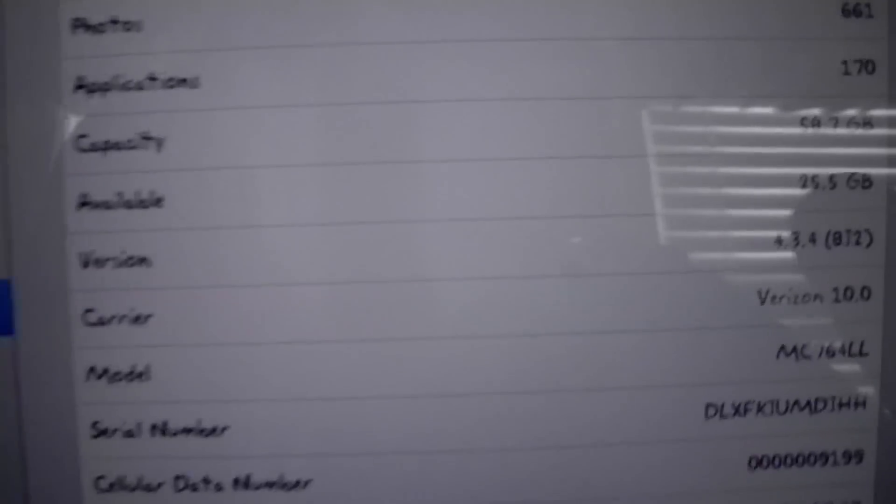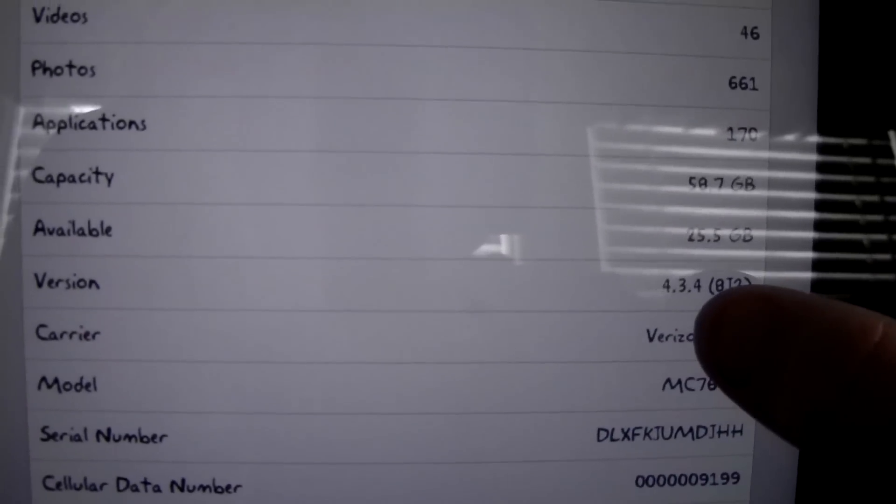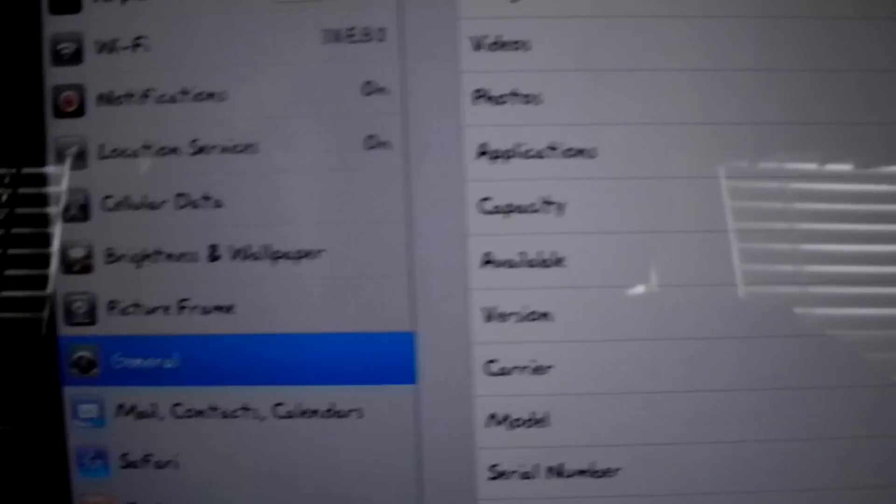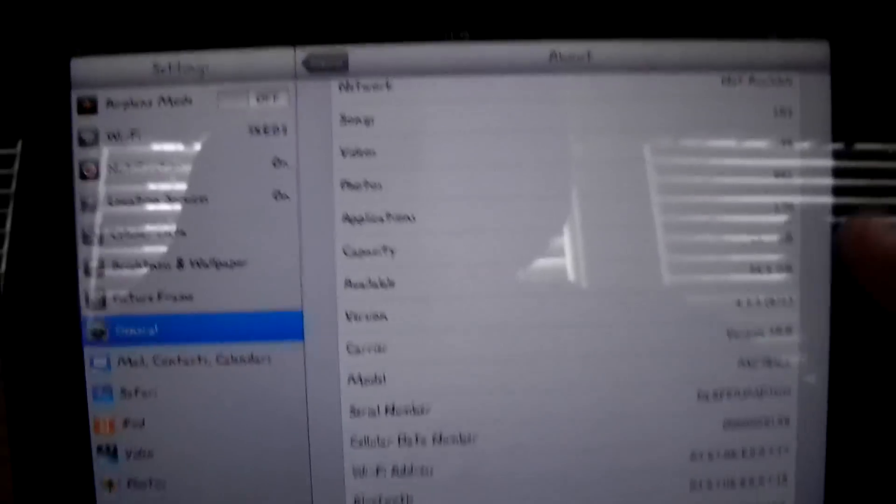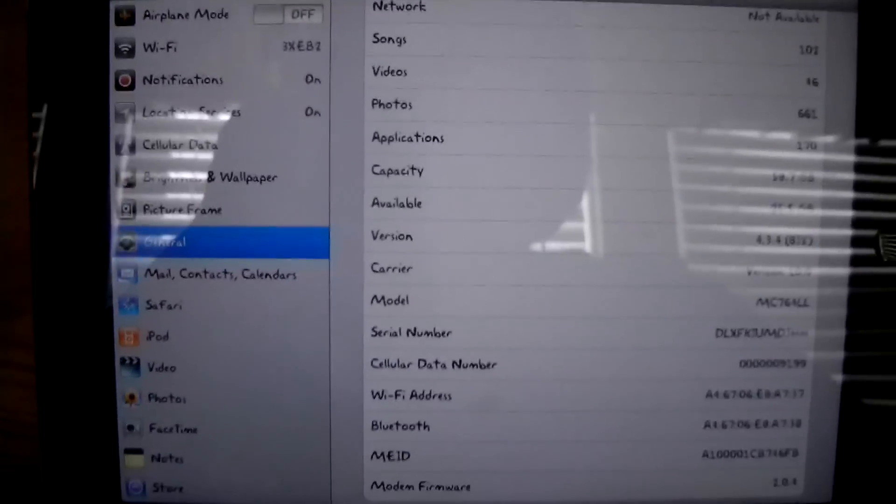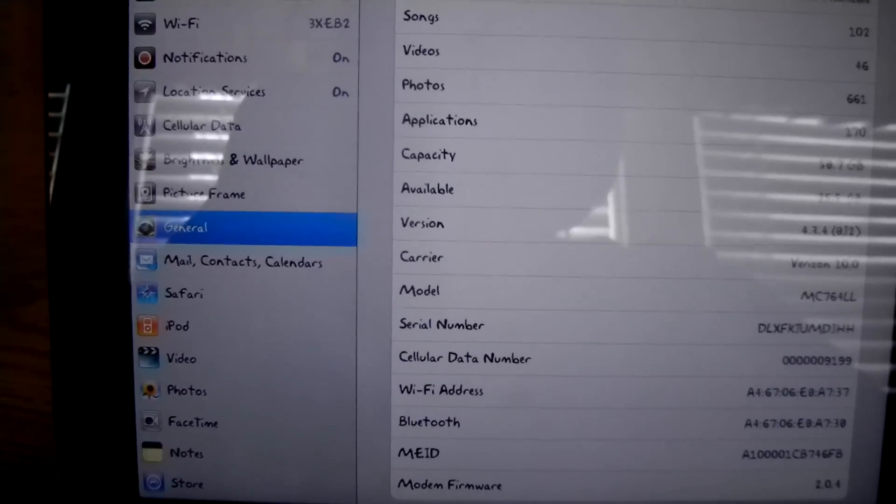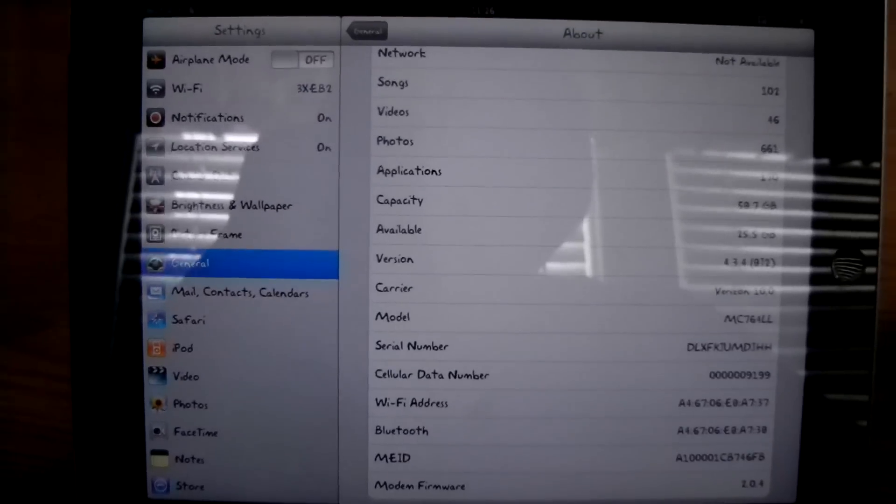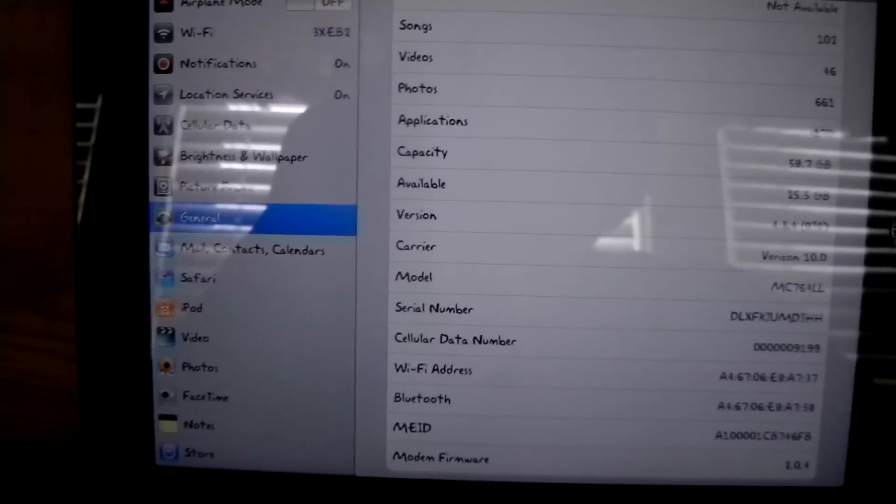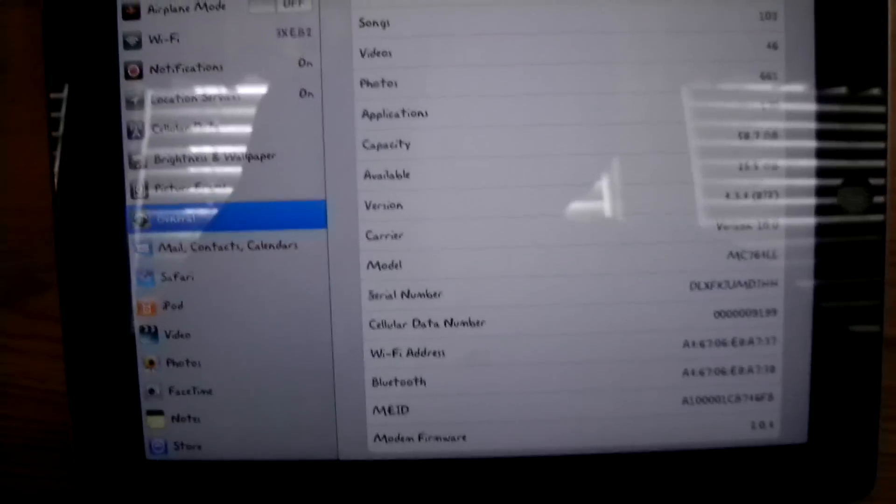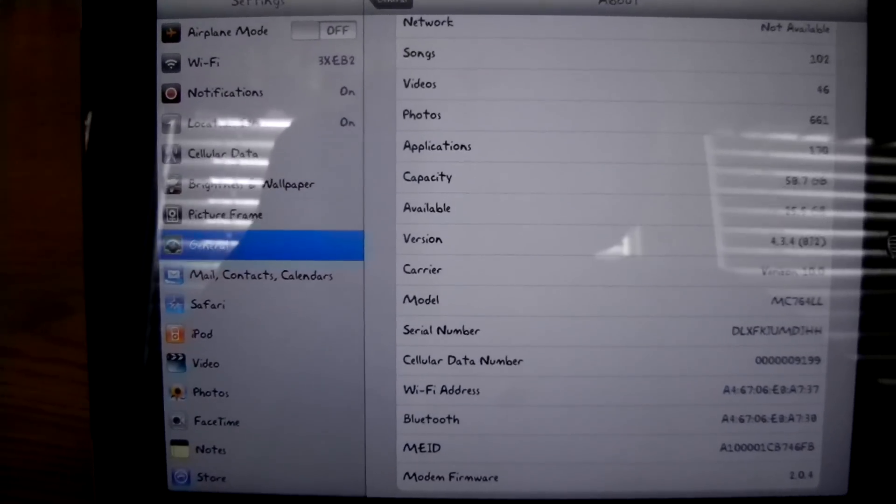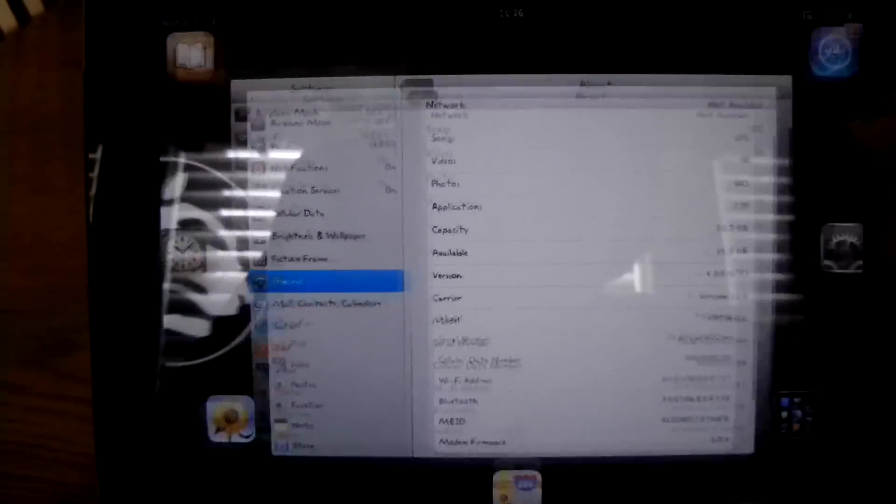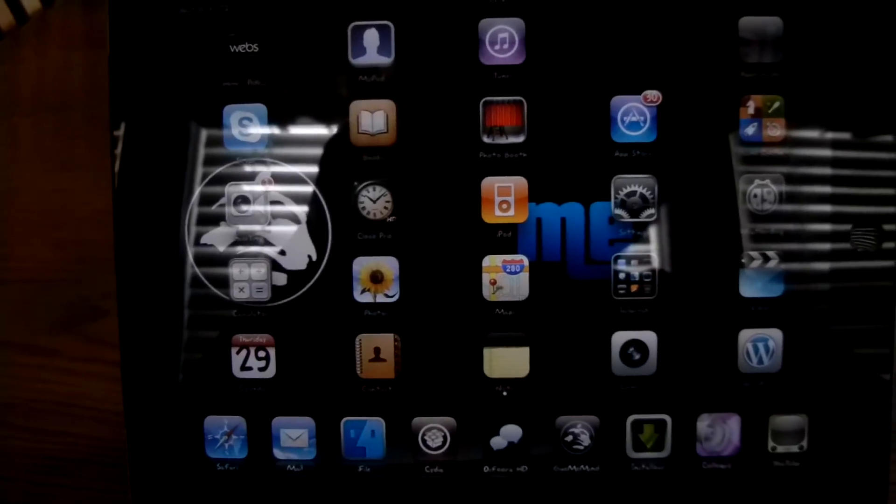You can see I'm on 4.3.4 right there and you don't even have to respring. By the way, this exploit was found by me and there will be a link for the text tutorial in the description.